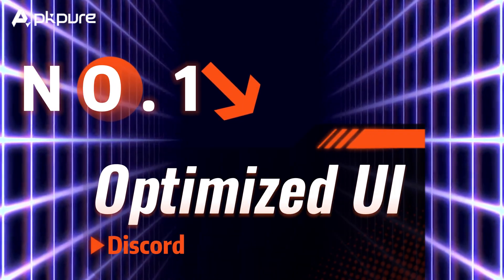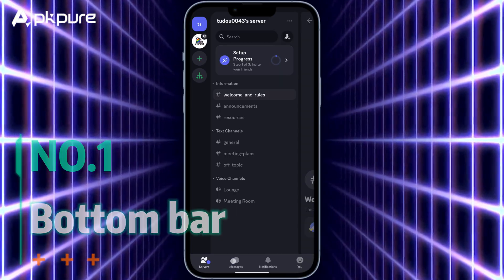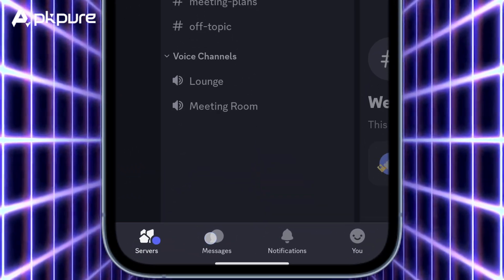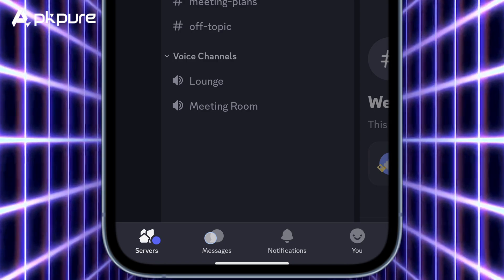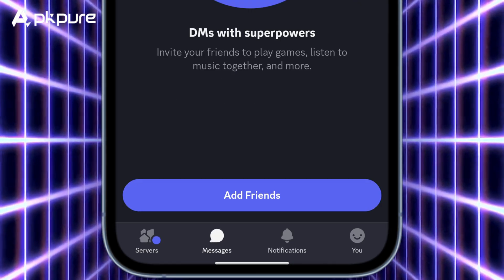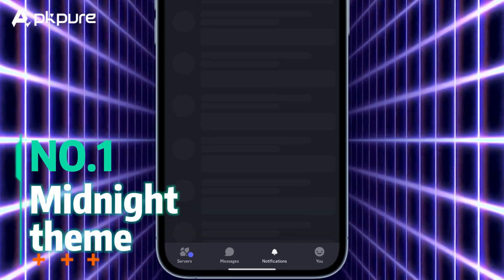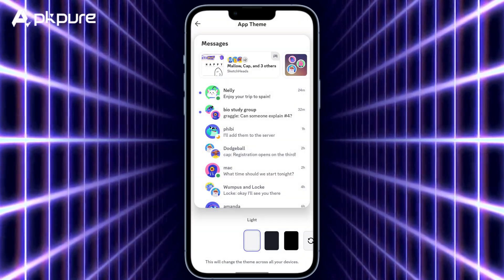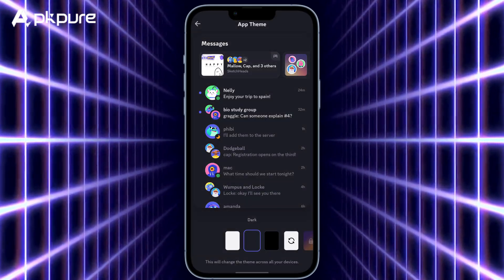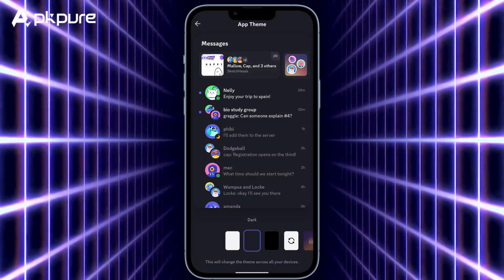Number 1: Optimized UI. Bottom bar — easily switch between four tabs at the bottom: Servers, Messages, Notifications, and You. Midnight theme — a new night mode in pure black, better to protect your eyes in a low light environment.